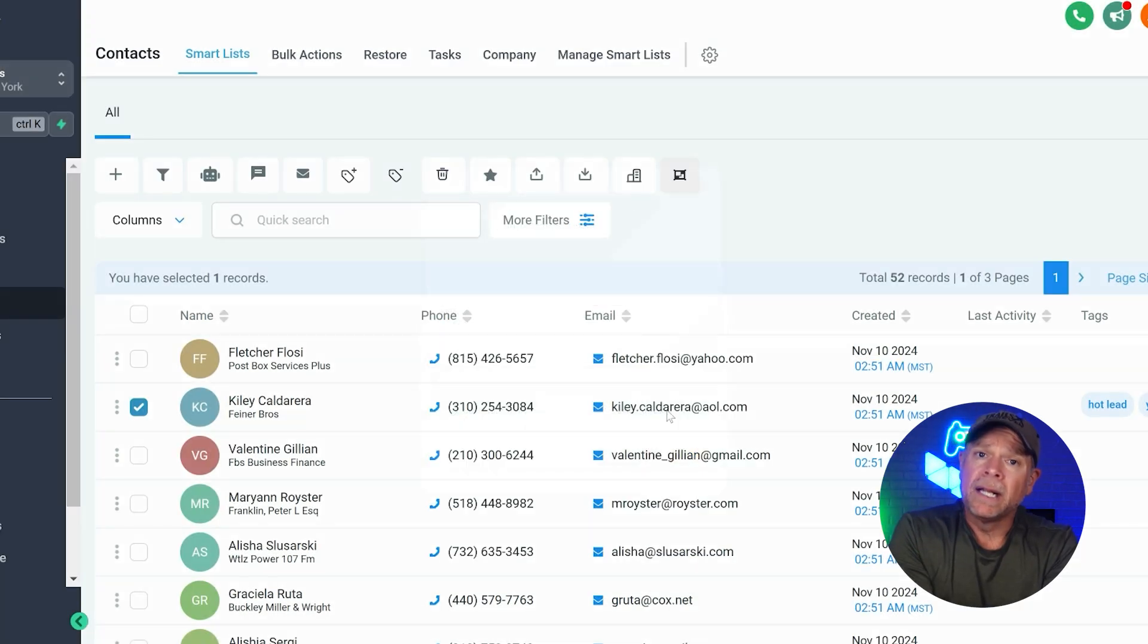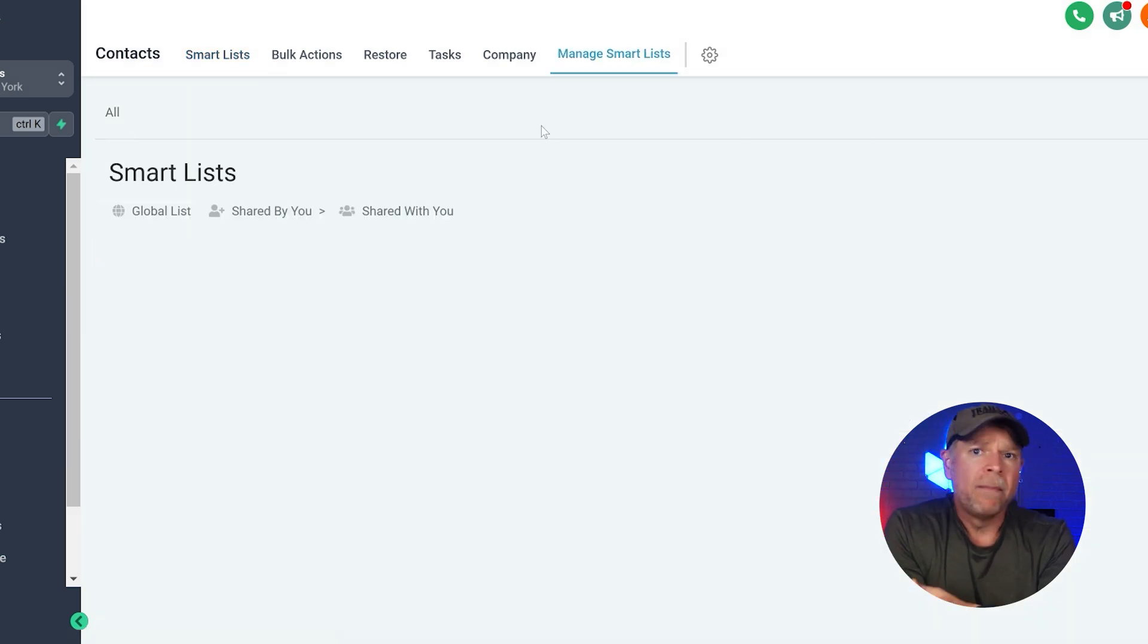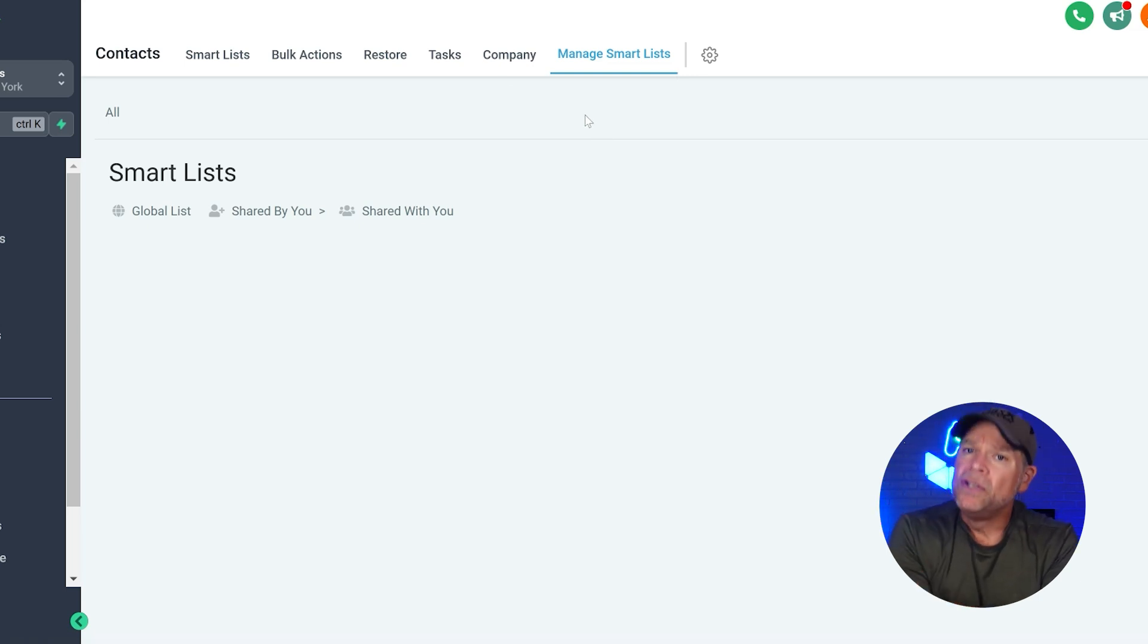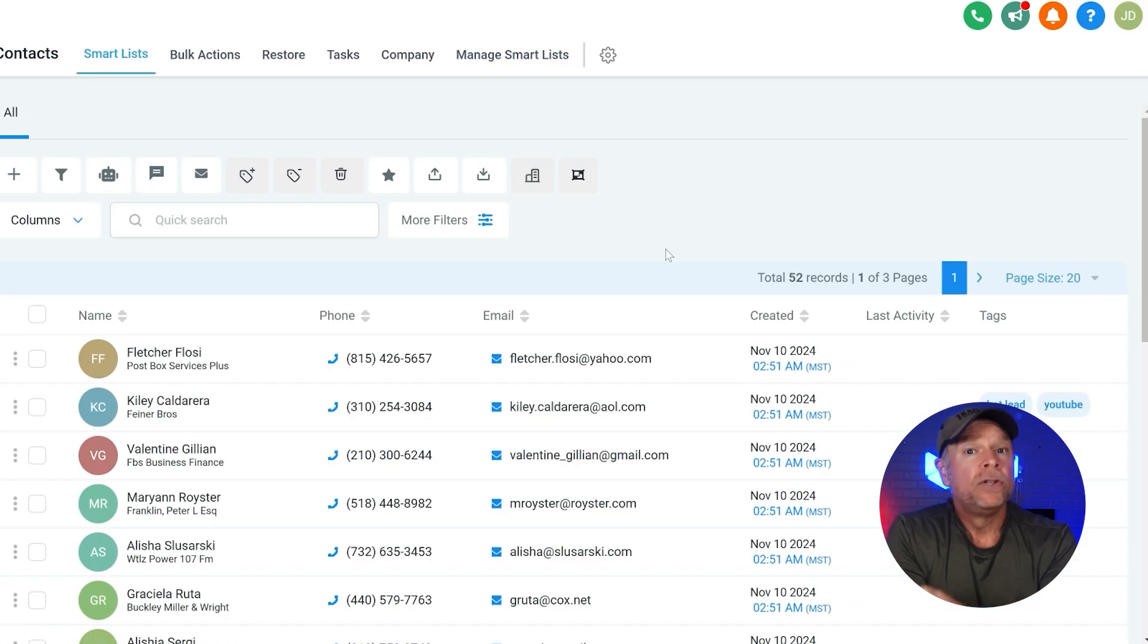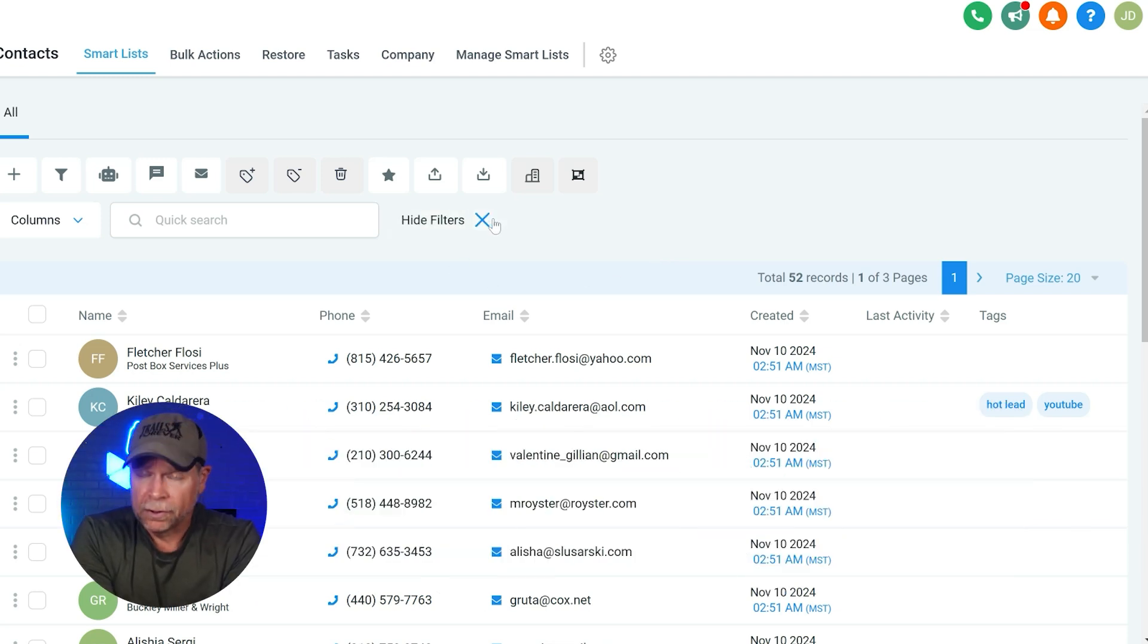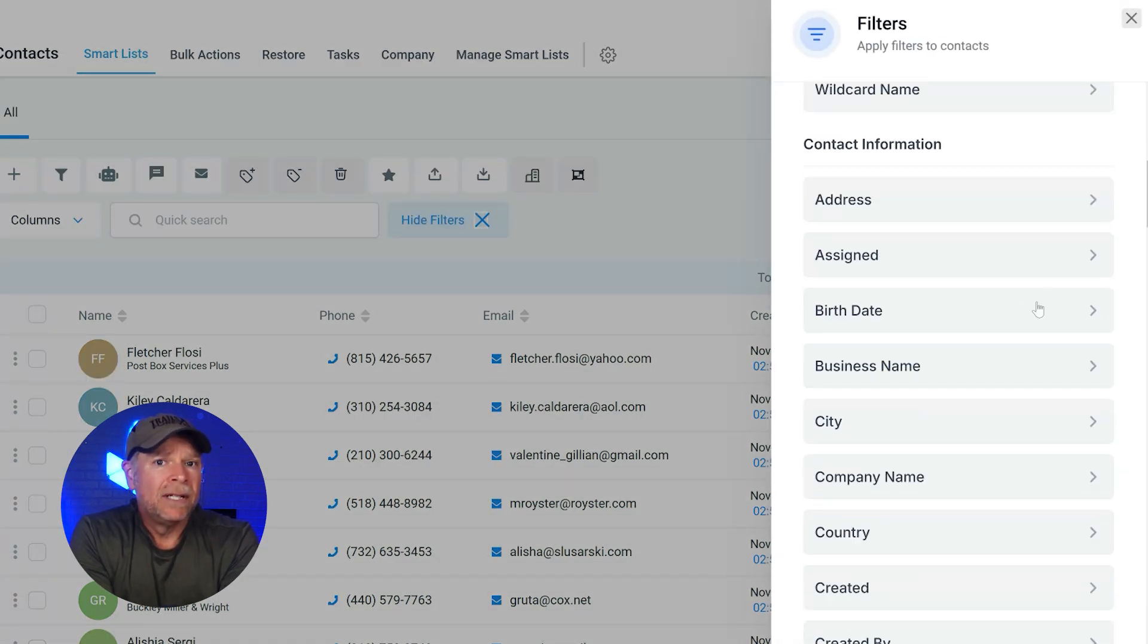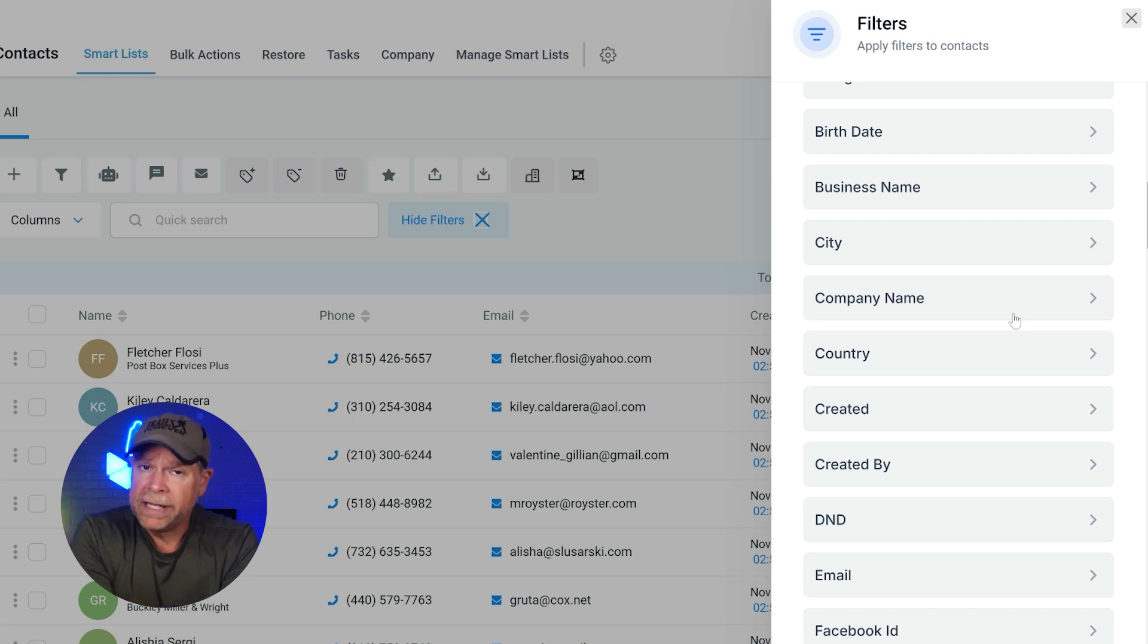All right, now let's get into creating smart lists. Let's say that you want to create a smart list, but when you first come to manage smart lists, you might notice that there's nothing there, which can be a bit confusing. But don't worry, it's actually quite simple to set up once you know where to start. To create a smart list, head over to the contacts tab and click on more filters. Inside here, you'll find tons of different filters to manipulate your list in whatever way works best for your needs.